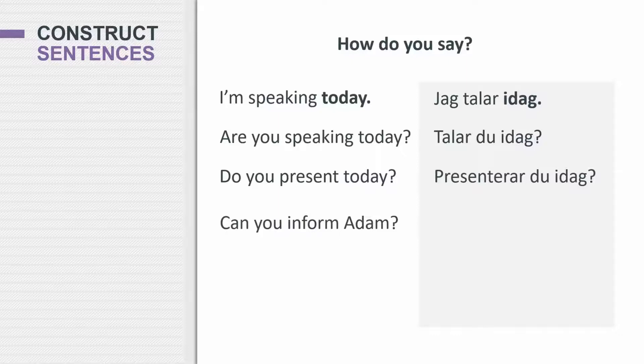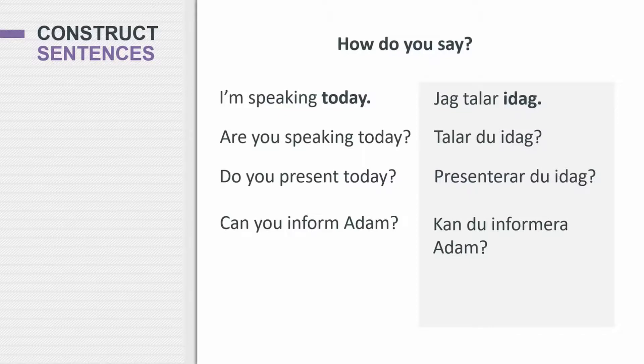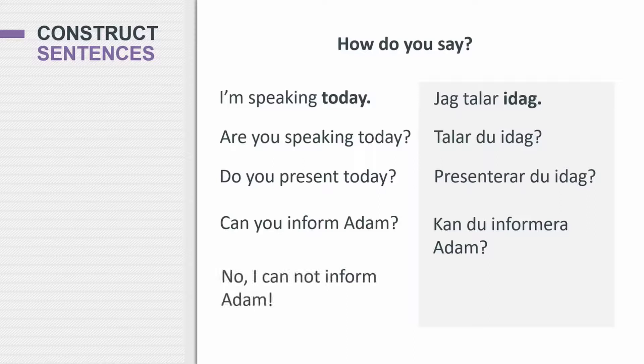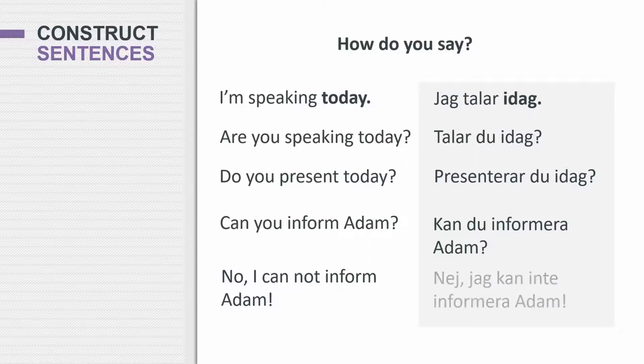So how do you say can you inform Adam? Exact same sentence structure as in English, and very similar words as well. Can, can, you, do. No, I cannot inform Adam. And to say no, you would say nej. Nej.